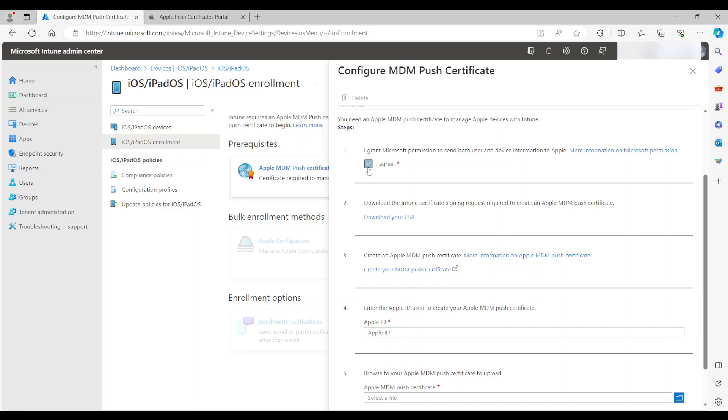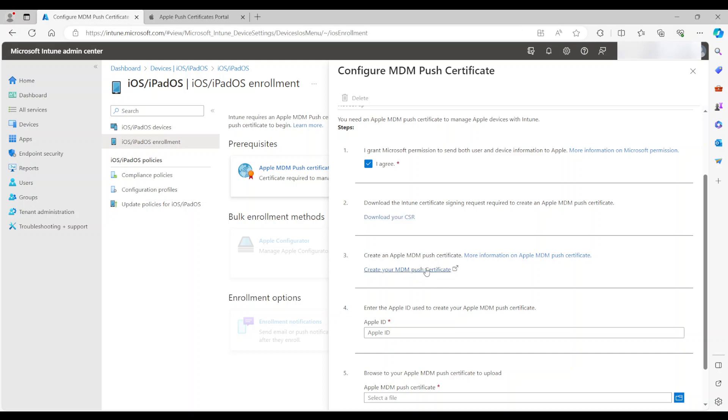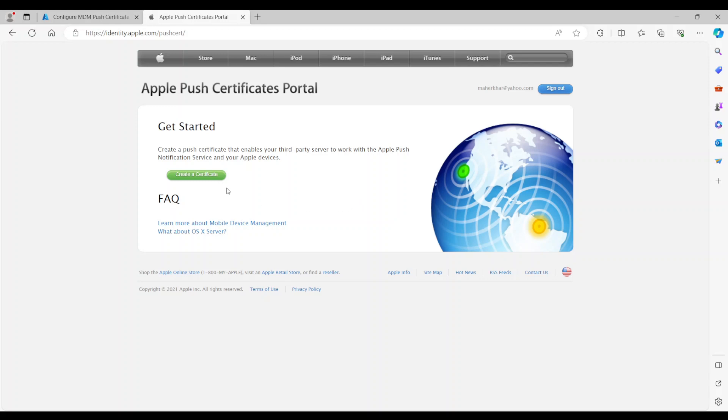I'm going to agree. And then it tells you to download your CSR. This is to create a certificate. So I'm going to go ahead and download it. And then you basically click on this link to log in to your iTunes and create the certificate. So I'm going to go ahead and click on it.